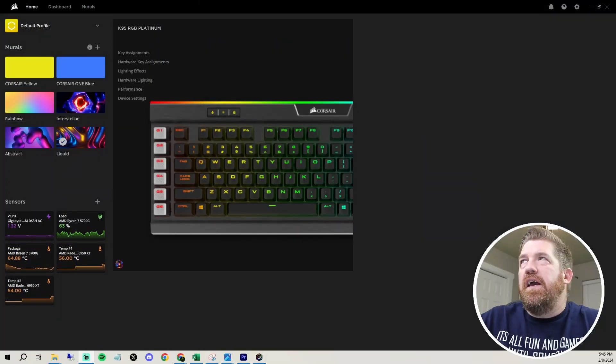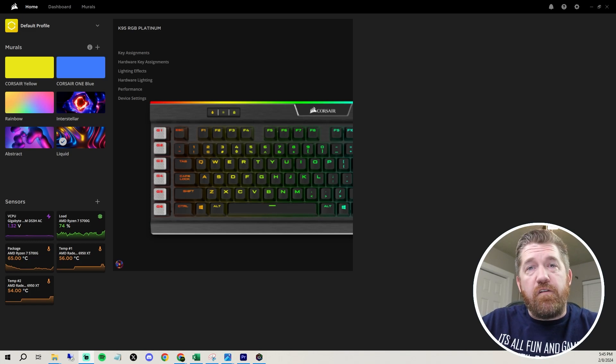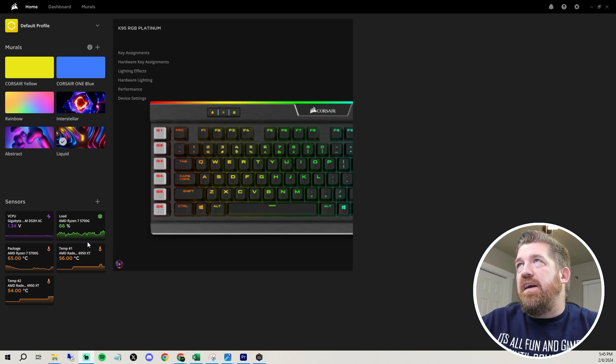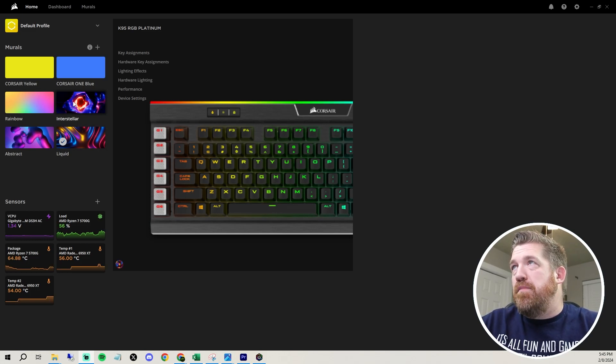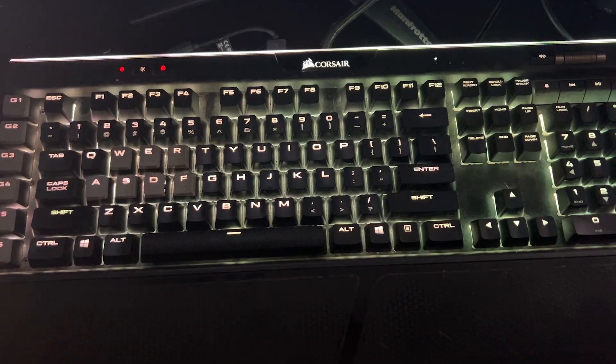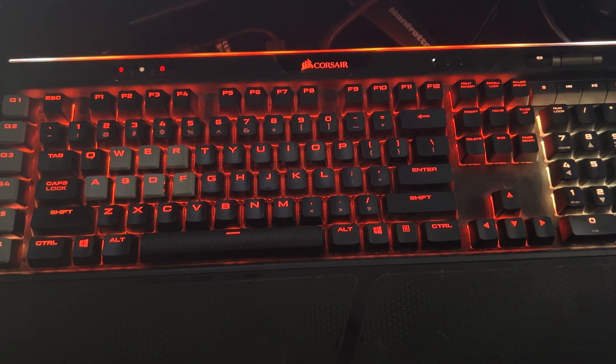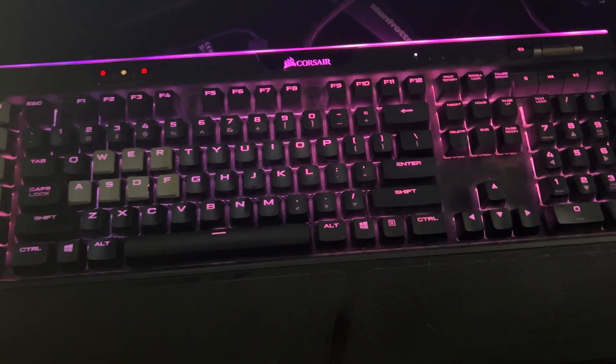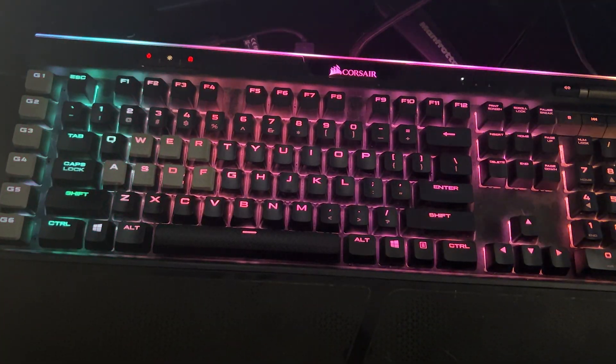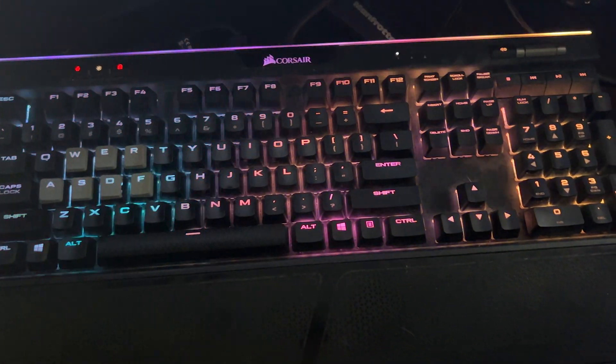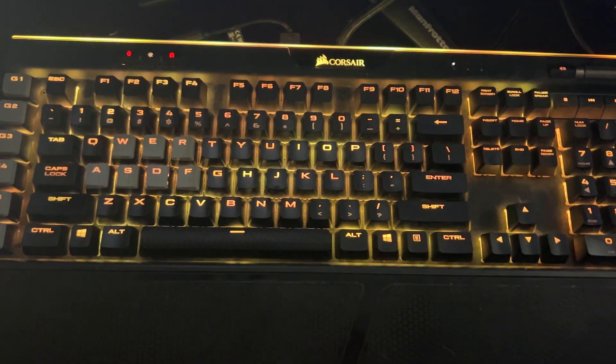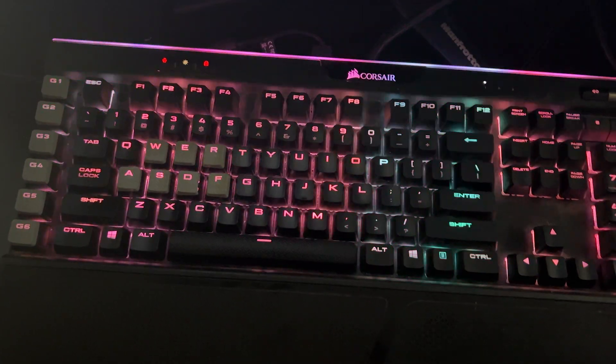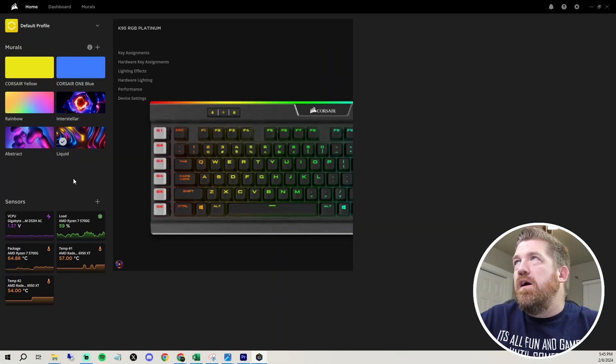And so it's called IQ. It's the software for Corsair and they actually just added these new murals. So you can check it out. Like this is interstellar. I'll show you this in the dark. And then you got like abstract and kind of cool. And then you got this liquid effect. So these are just pre-programmed different effects that you have with the built in software.